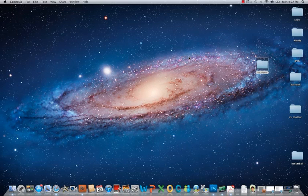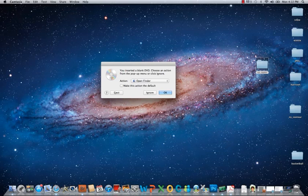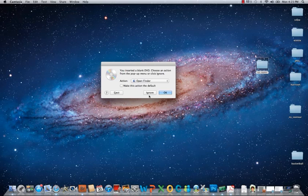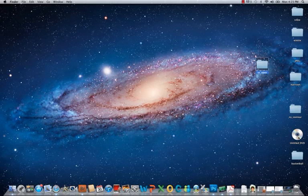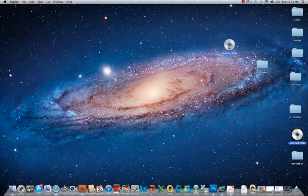Okay, you inserted a blank DVD. Choose an action from the pop-up menu or click ignore. Do not select ignore. If you select ignore it's as if you didn't even put in the DVD. At this point you just want to say okay. Now you see on the right of the screen the DVD showed up.